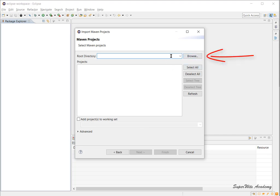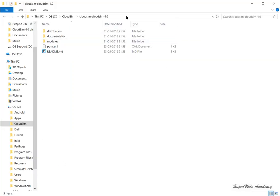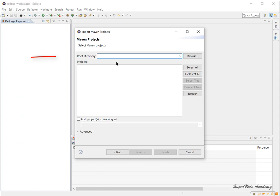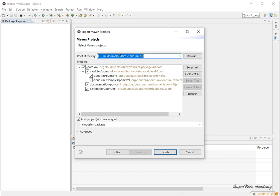Once you click Existing Maven Project and click Next, it takes you to another step of the wizard. Here you can click Browse and go to the specific path where you extracted the CloudSim source. For my case, I'm going to copy the link c:/cloudsim/cloudsim-cloudsim-4.0, paste it in the root directory option, and hit Enter.